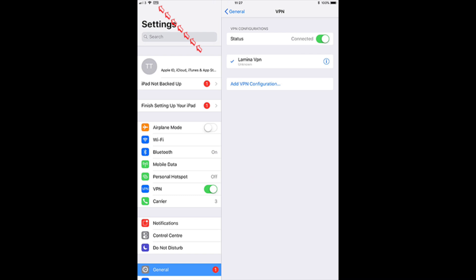Once you have connected, the status will show connected. Top left hand corner, VPN icon is there, and that will remain there through most apps so you can see that the VPN is on.